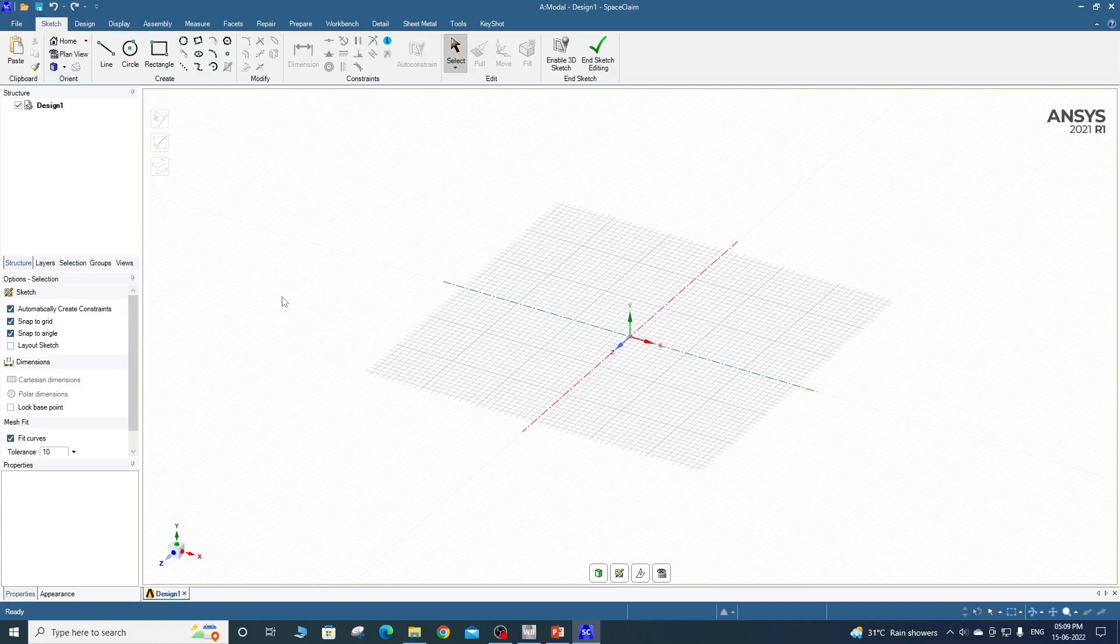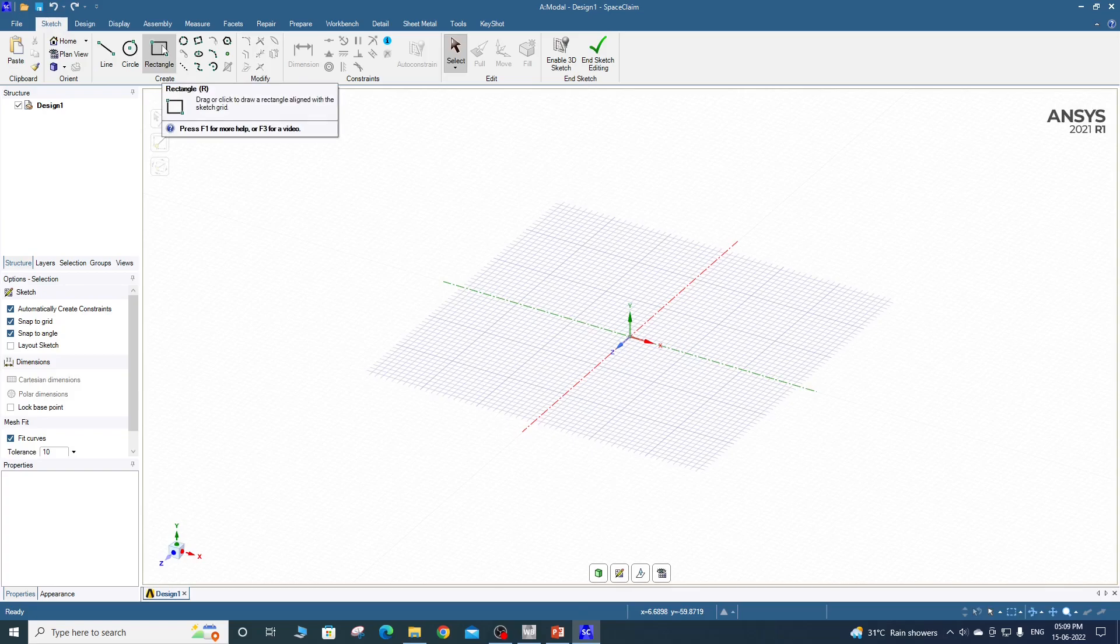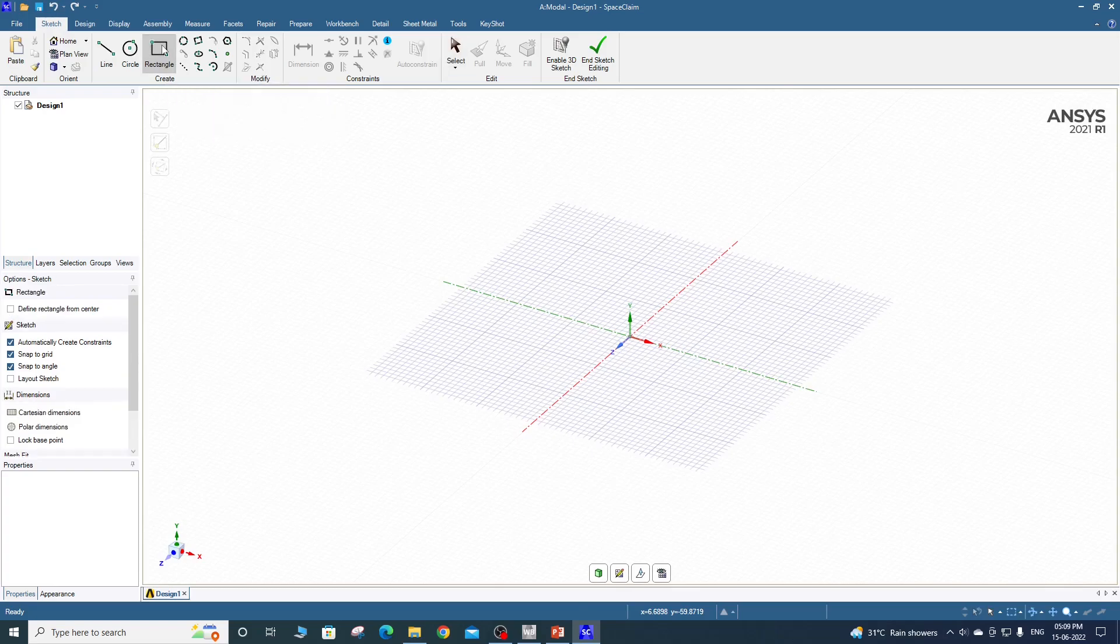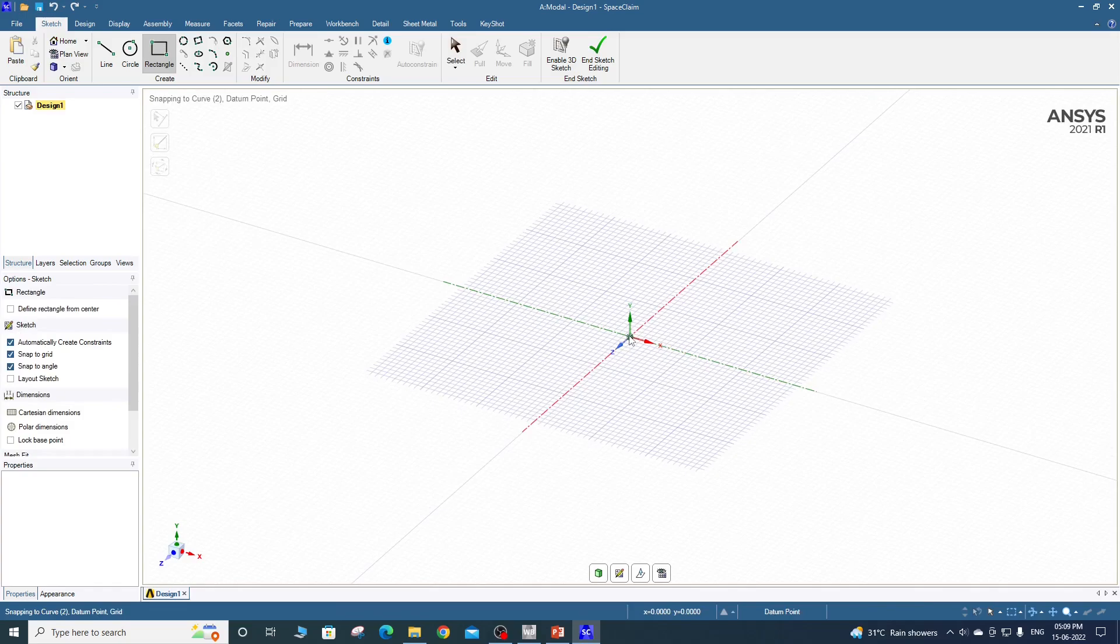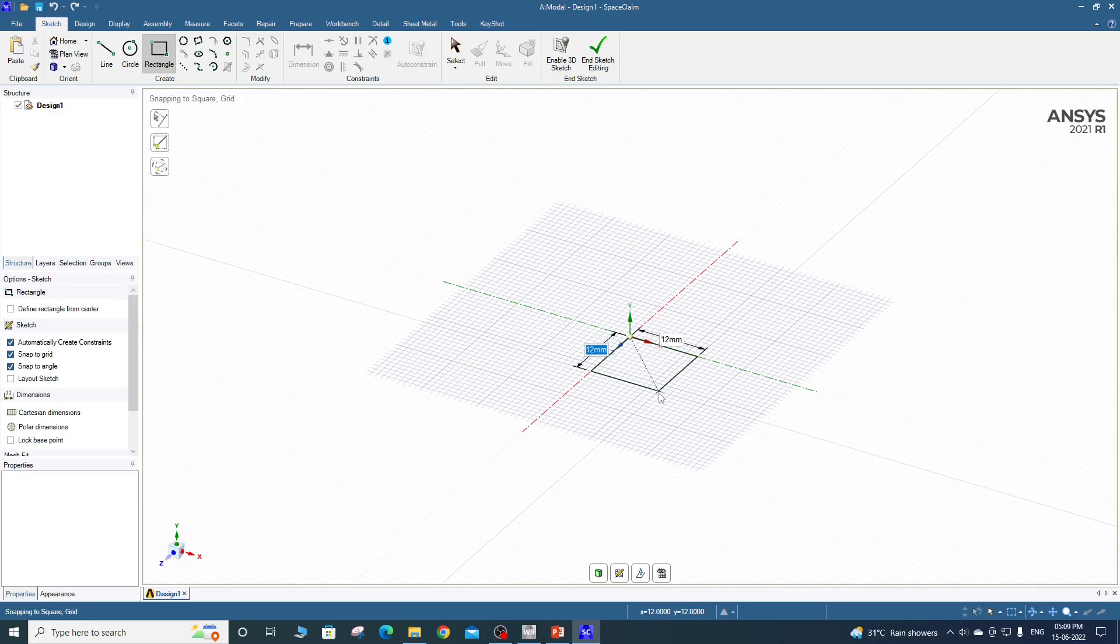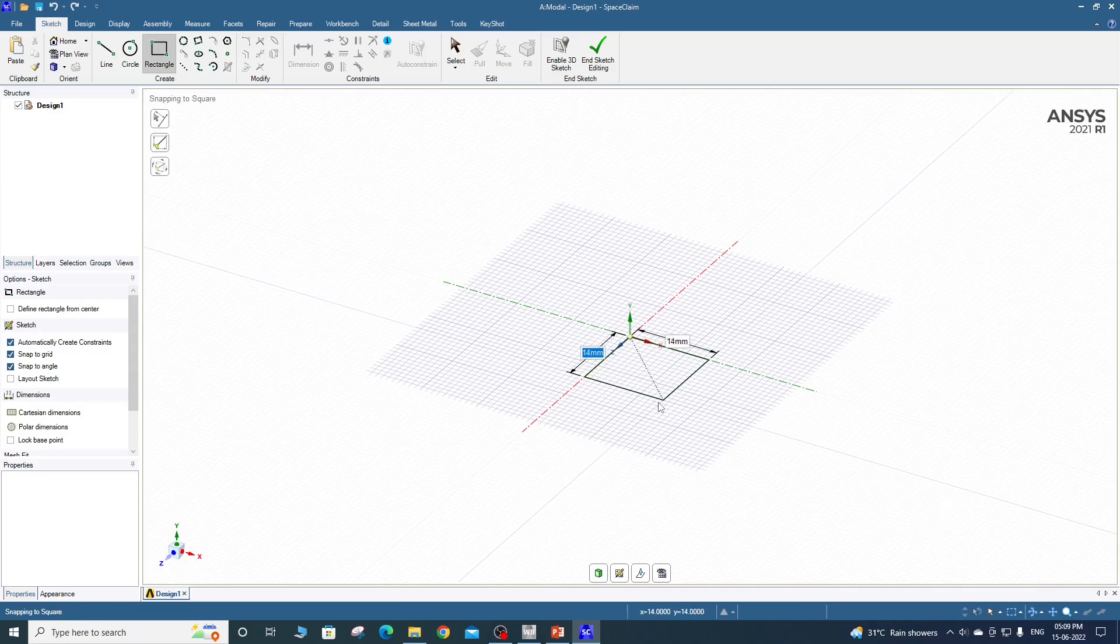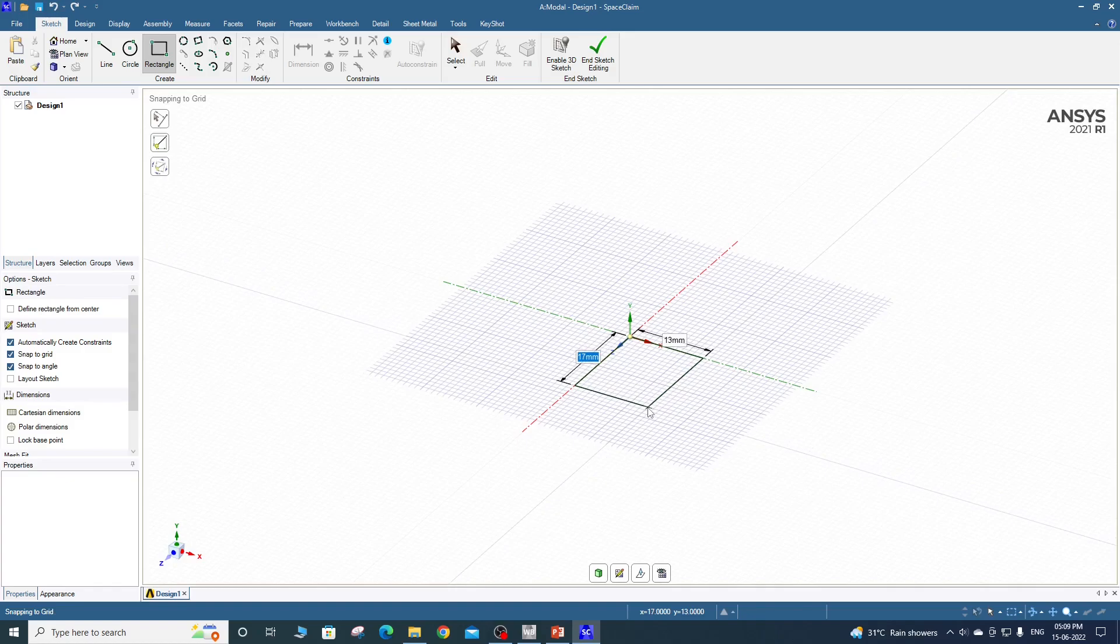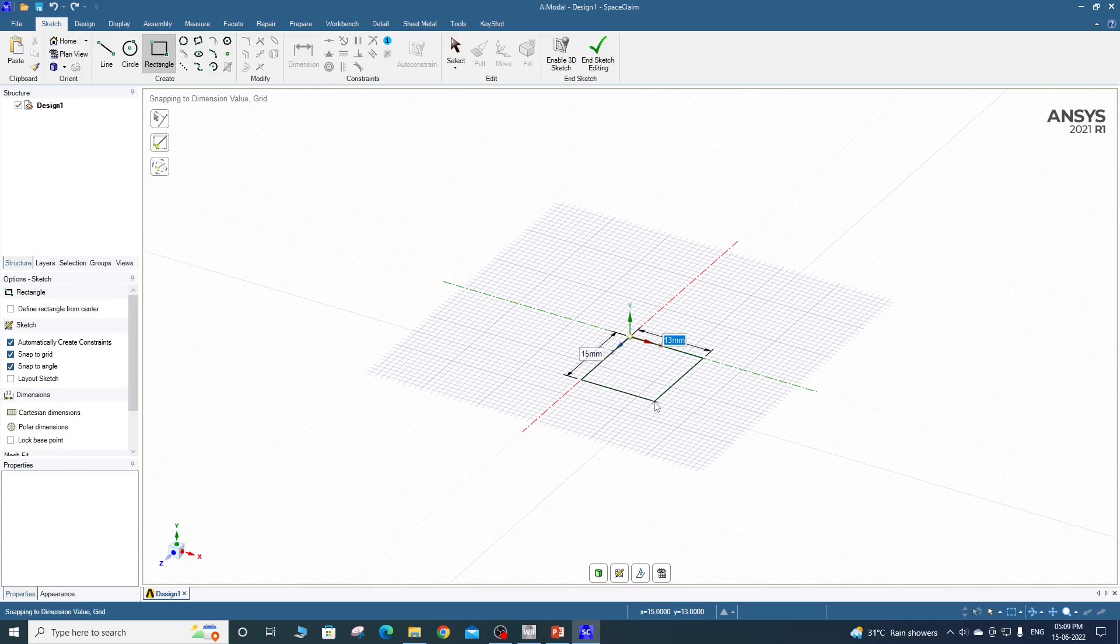So you can see here the SpaceClaim is opening. Okay, so from sketch menu take rectangle to draw a rectangle, select origin and then left click your mouse button and then just move the mouse to pick the next point.